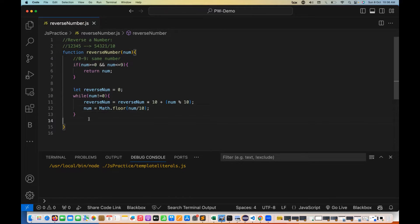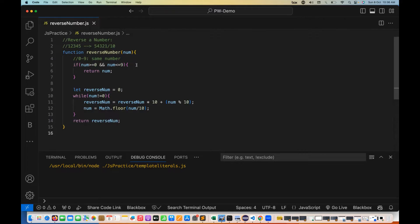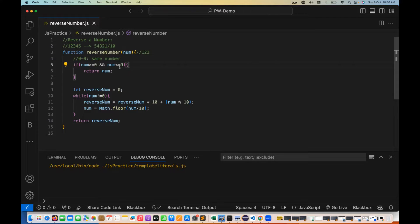After the while loop, I return the reverse number that has been captured. Now let's see the logic — how exactly it works. The number we are passing is 123. This first condition is not satisfied because 123 is greater than or equal to 0, but it is not less than or equal to 9, so it will not enter the if condition.